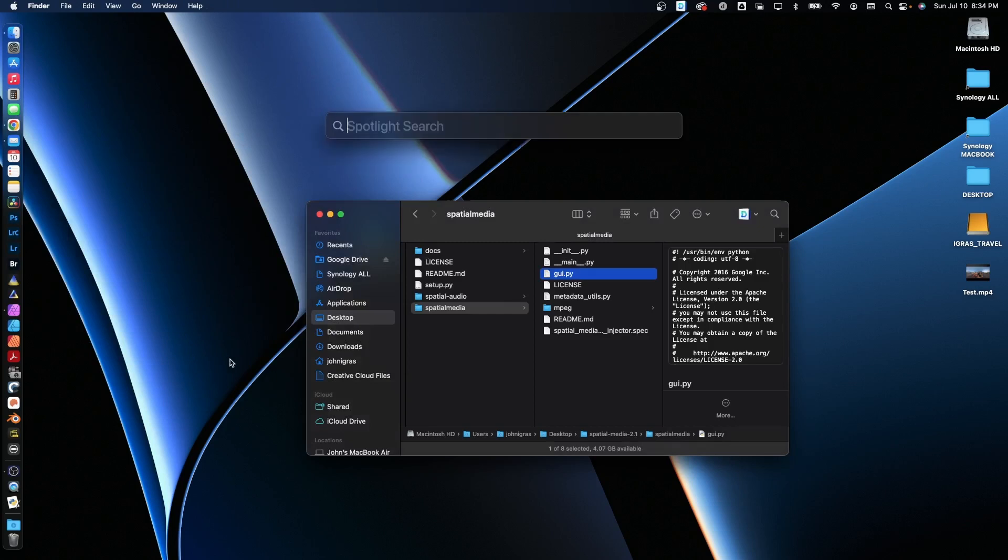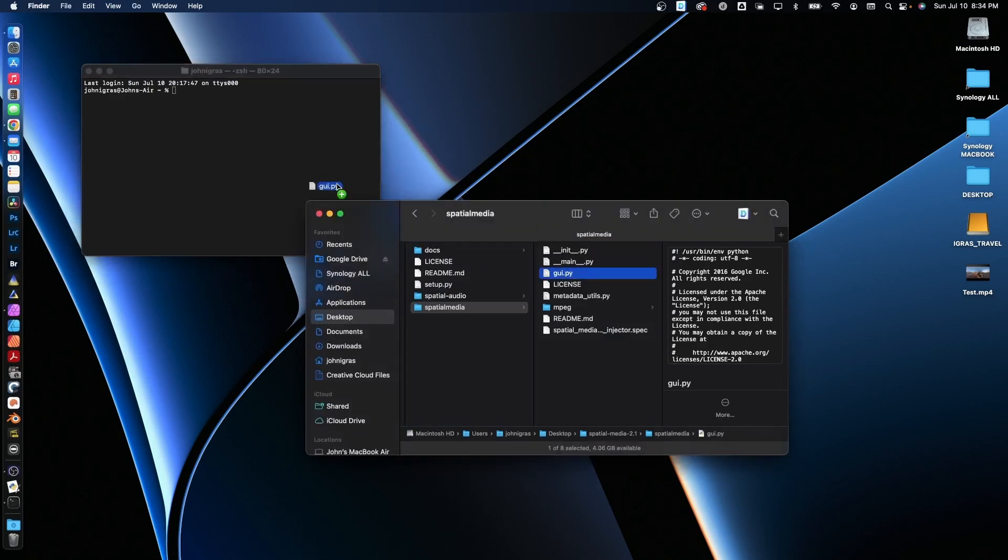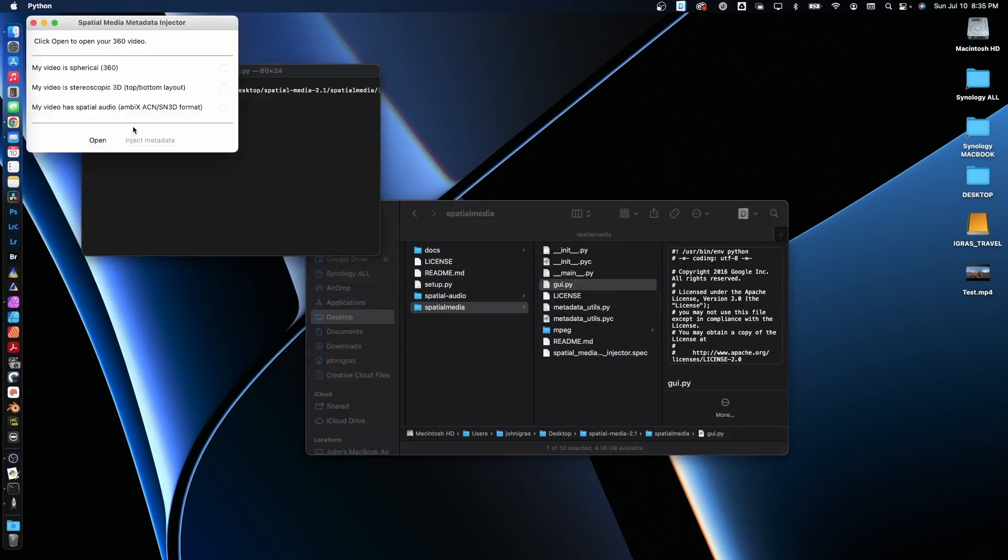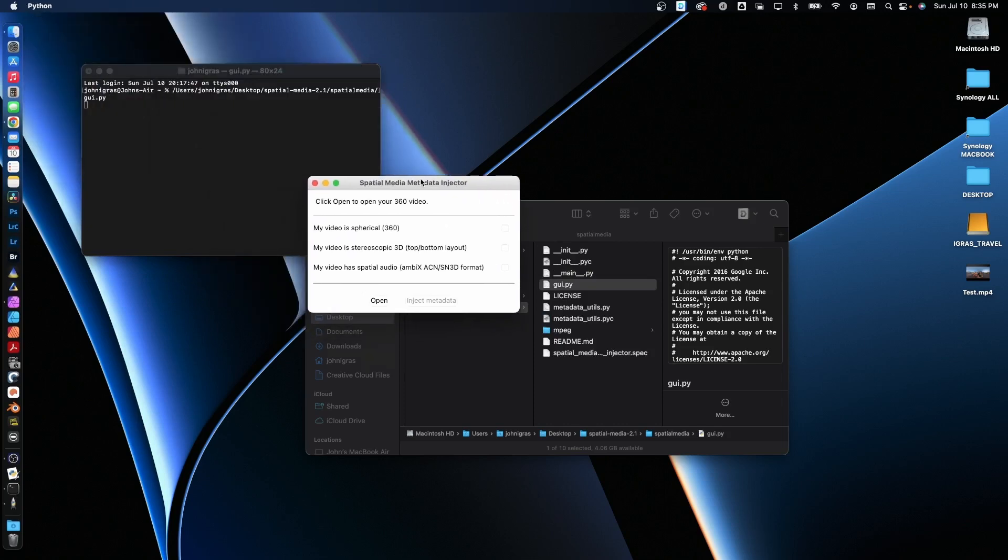Just open up terminal. And you can drag this guy right into your command line there. Hit enter. There you go. Spatial media metadata injector is up and running.